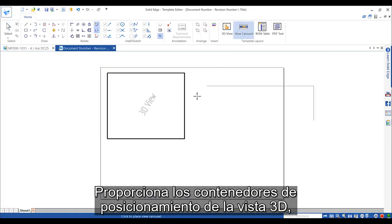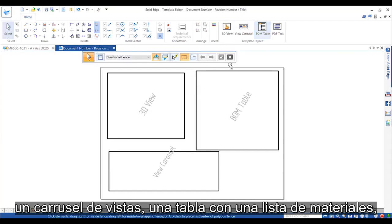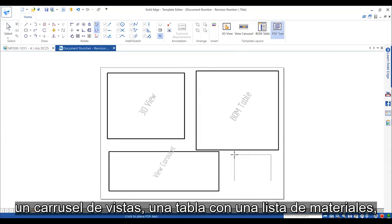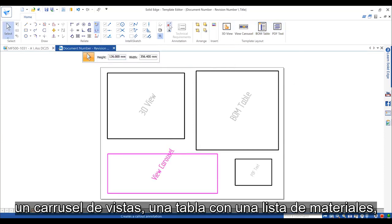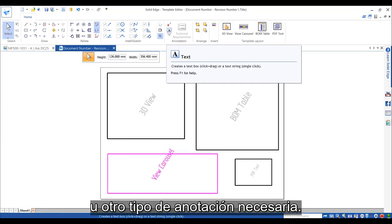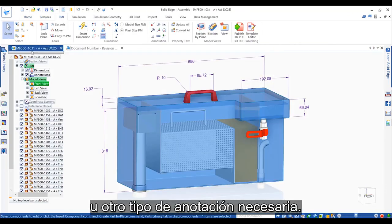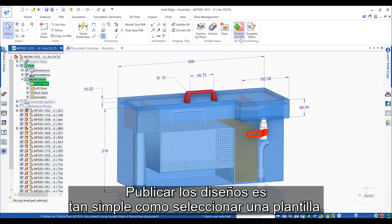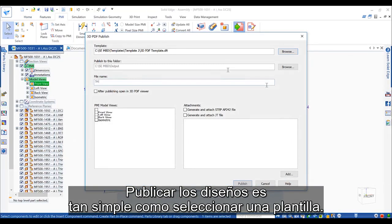It provides positioning containers for the 3D view, a view carousel, a bill of material table, or any other type of annotation required. Publishing our design is as simple as choosing a template.